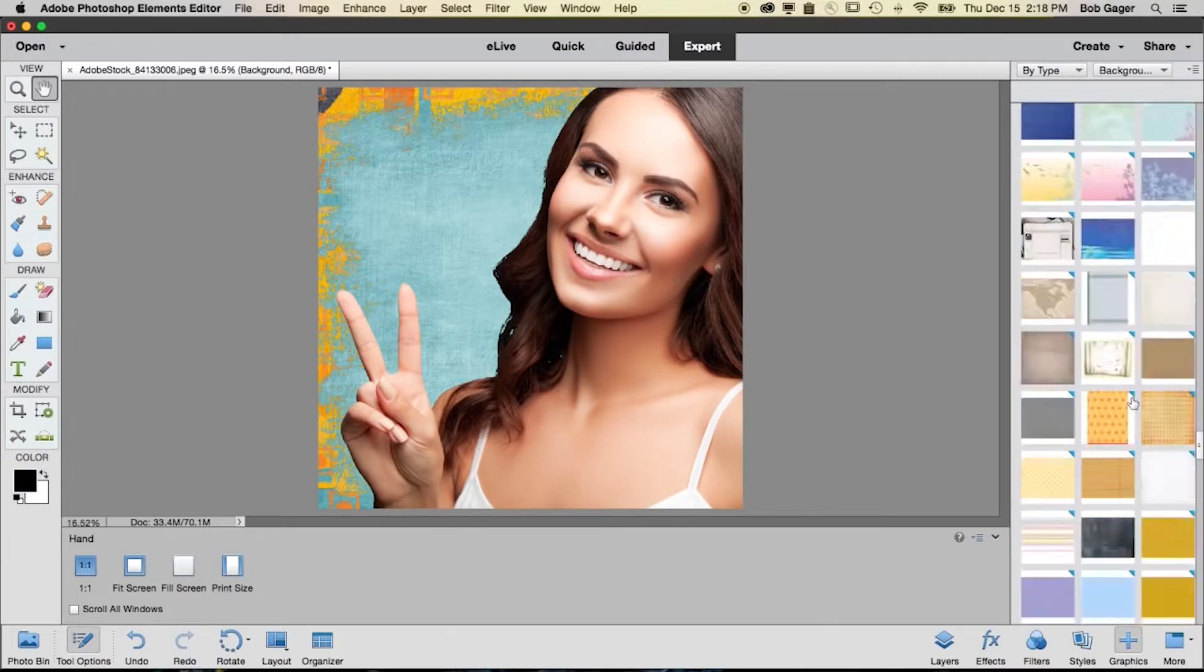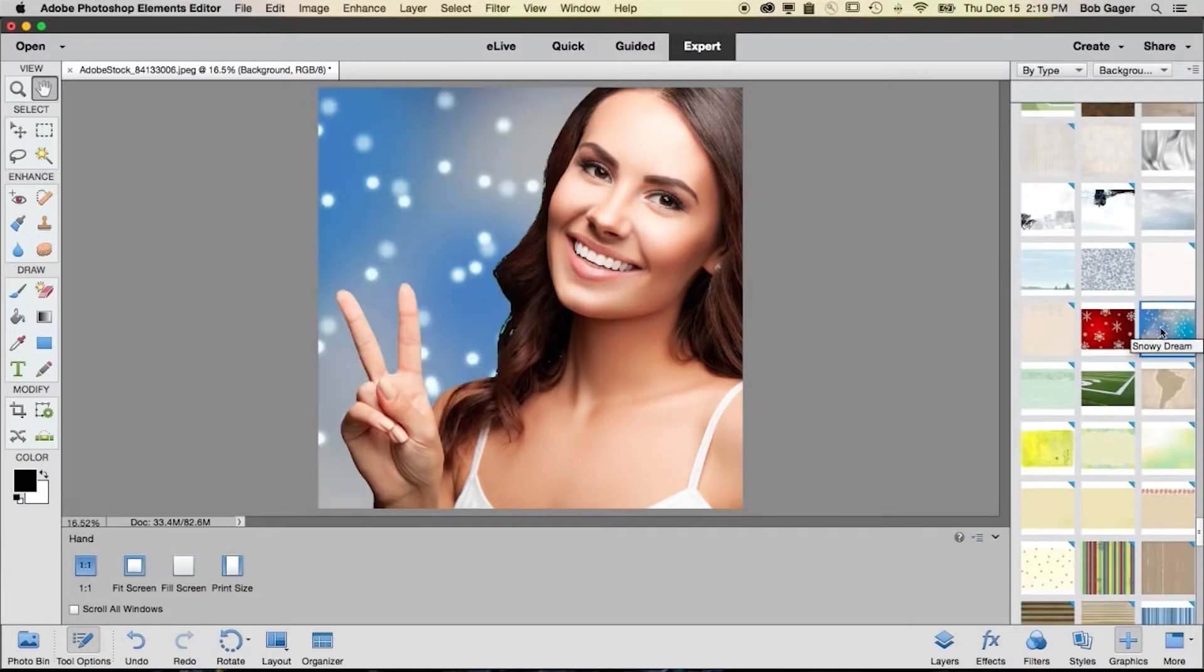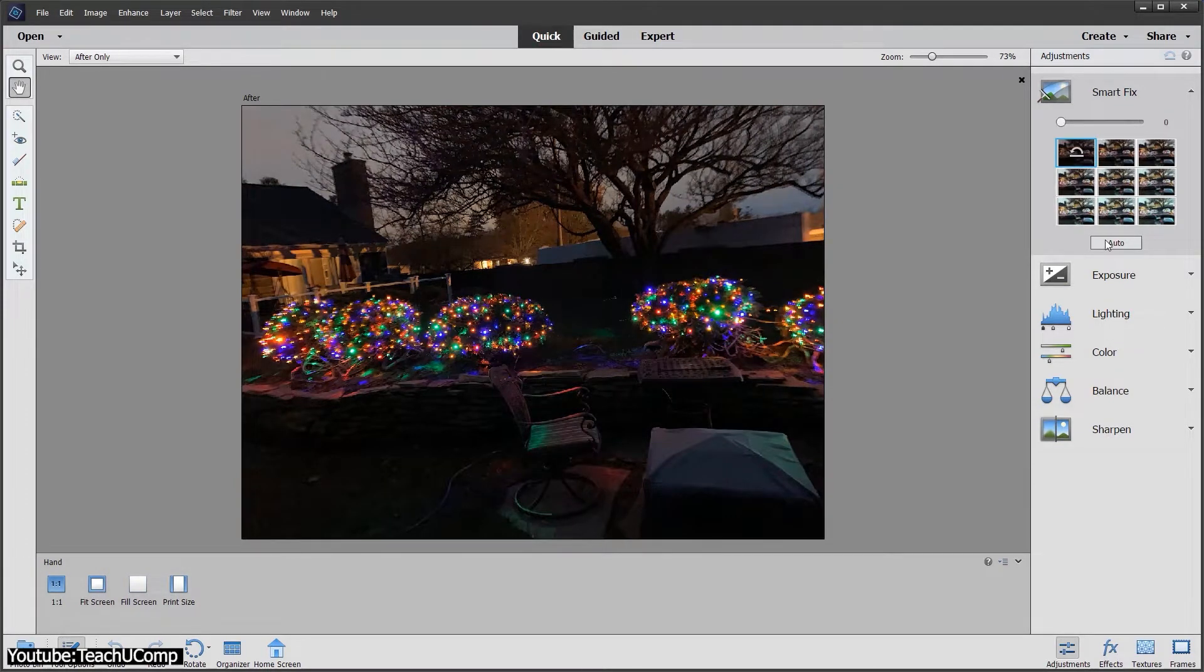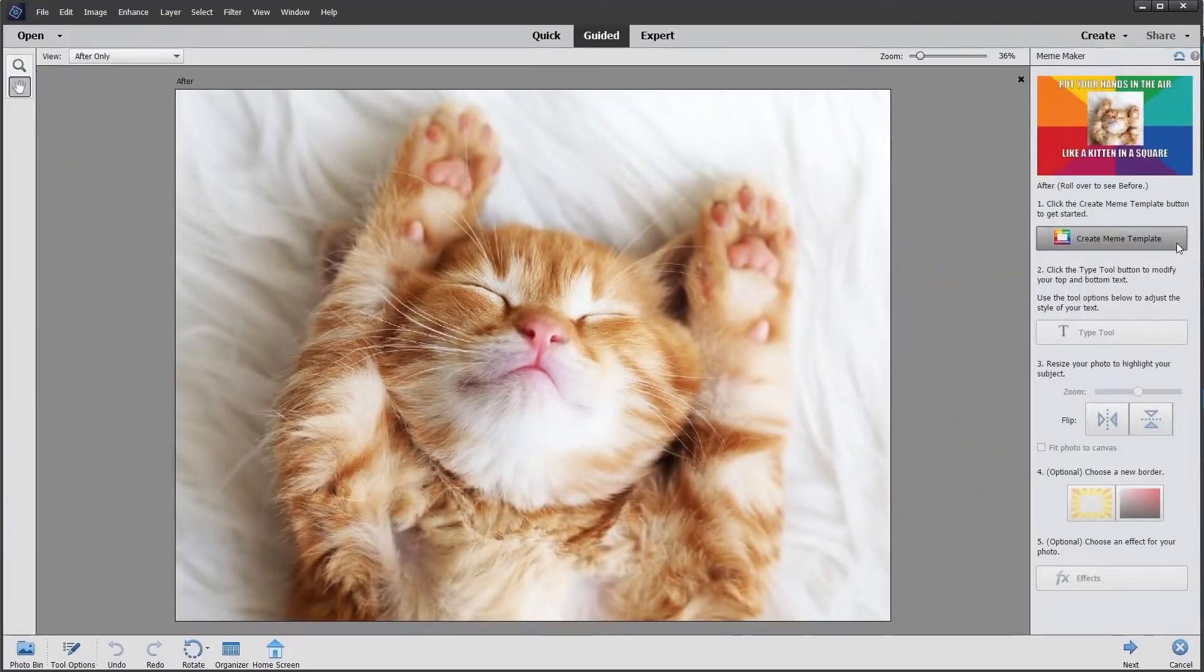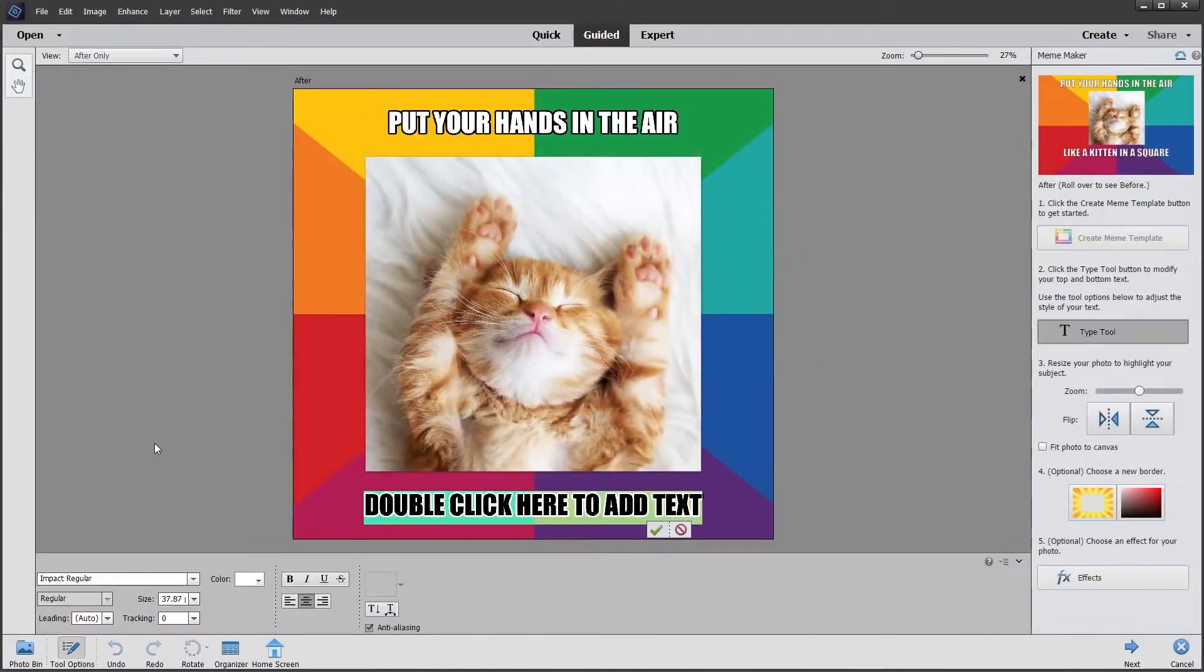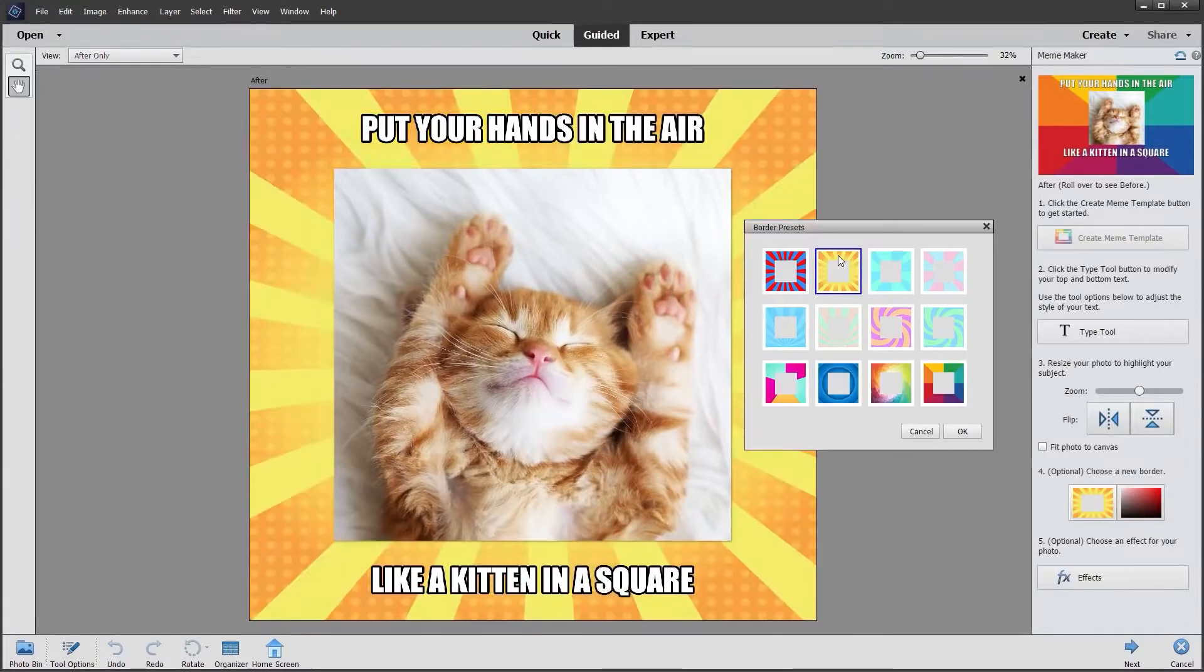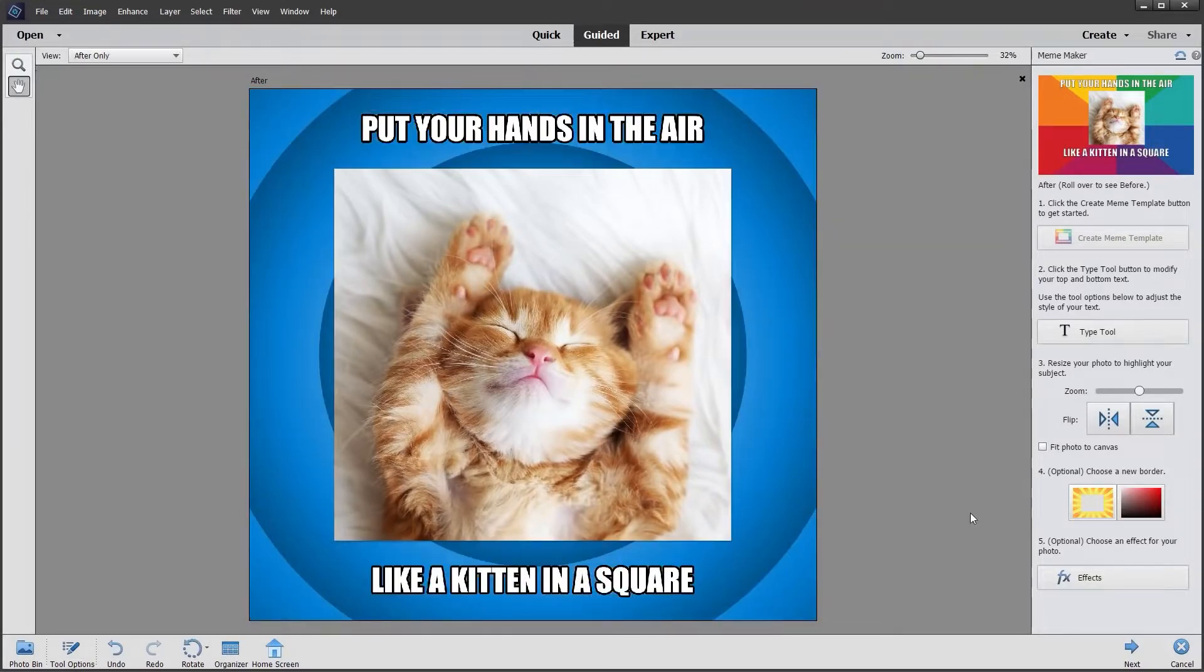The second mode is the quick edit mode, which is less complex and provides access to some of the features of the software. The third and final mode is the guided edit mode, which is designed for users who are new to Photoshop or who want to learn how to use the software.